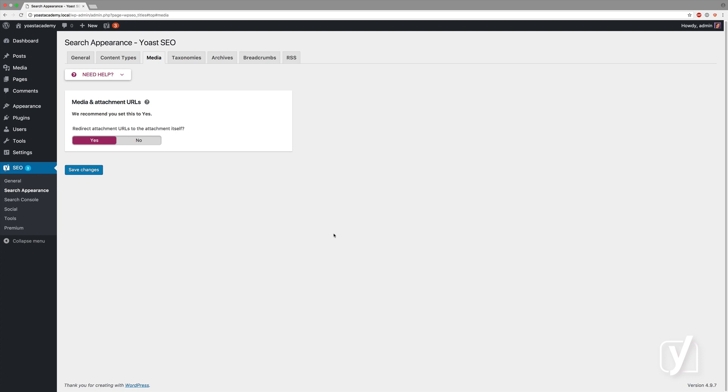These attachment URLs are not useful in 99.5% of websites, which is why we have a setting that is default on for everyone, that says redirect attachment URLs to the attachment itself.